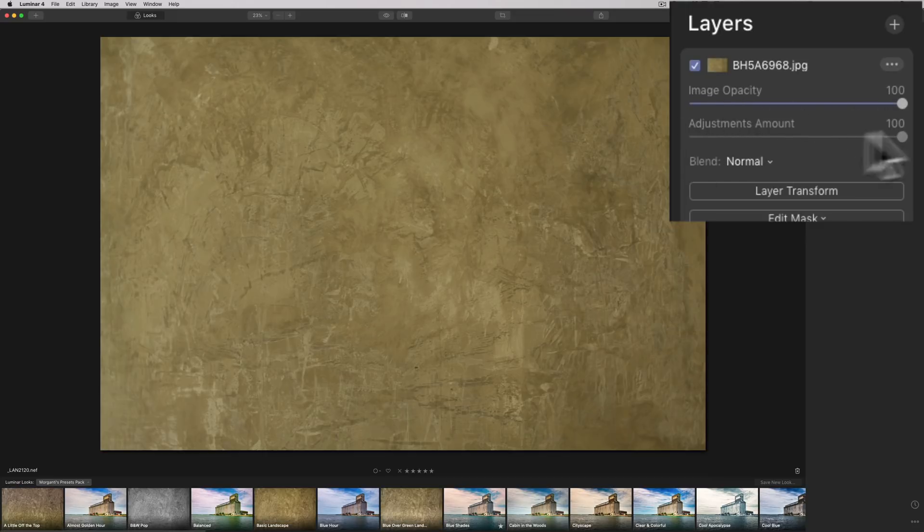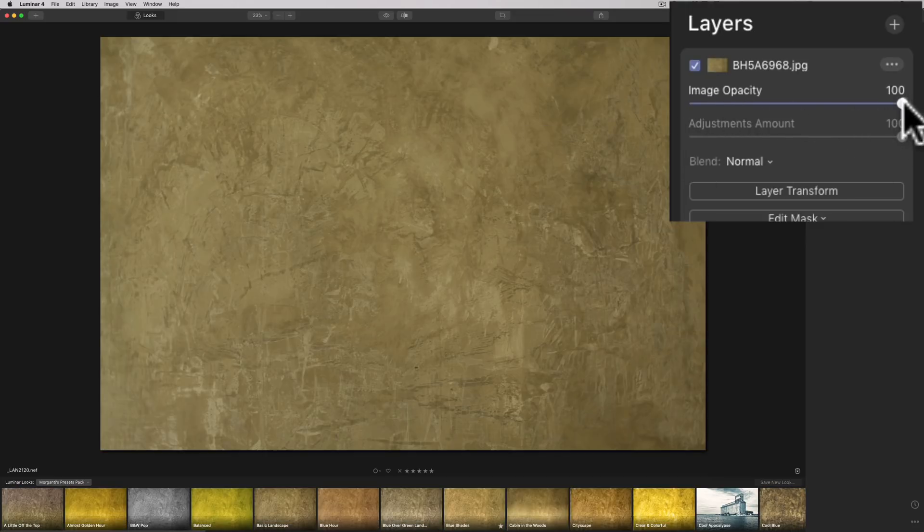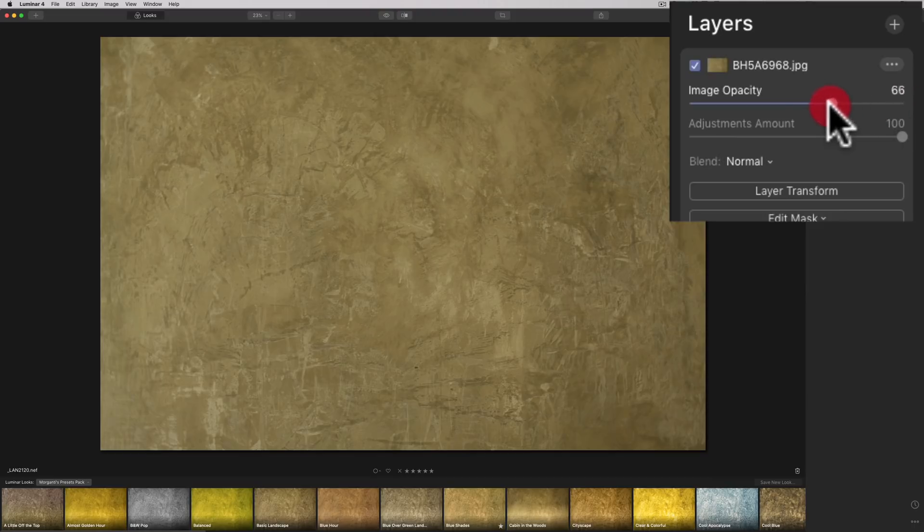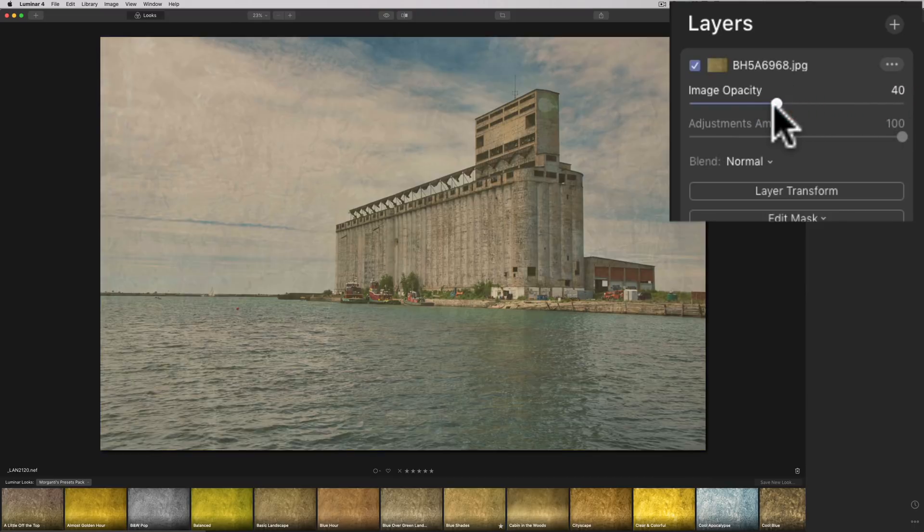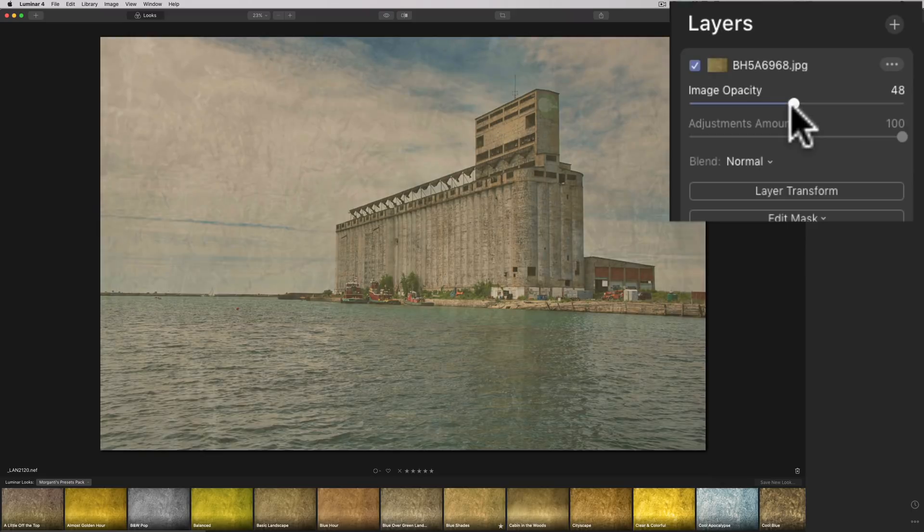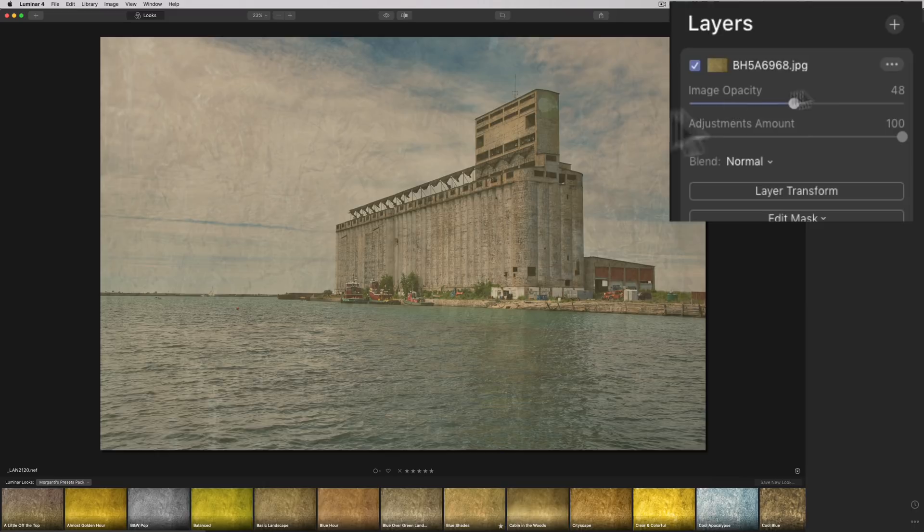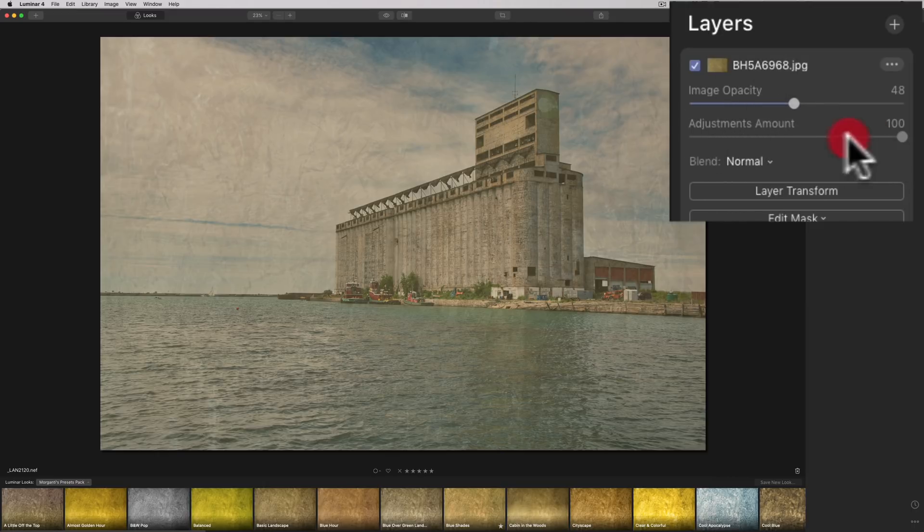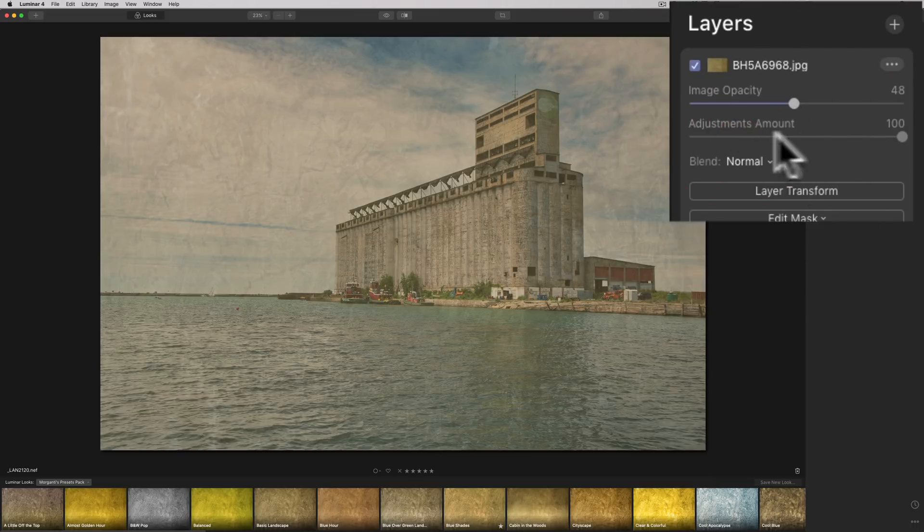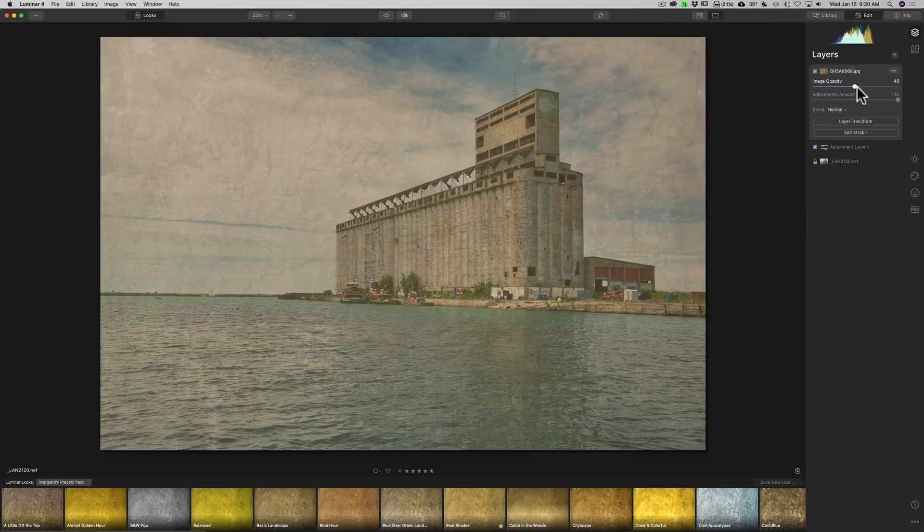And that has an Image Opacity slider there as well. So, you can see the texture's on there at 100%. But now I could kind of just dial that down, bring that texture down, and help it blend better. Now, if I do any adjustments on this texture layer, I could move the Adjustments Amount slider as well. I don't have any adjustments there. So, right now, it's grayed out. But that is new in Luminar 4.1.